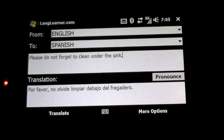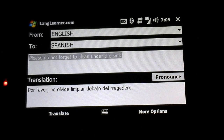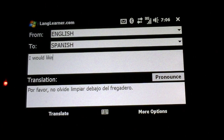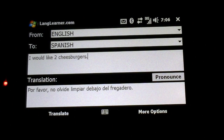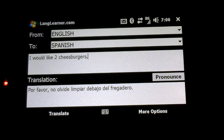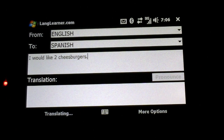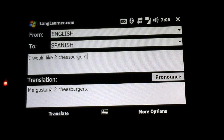So if I go in here, I can type whatever I want, and then I hit translate at the bottom, and you see it's translating. It's going over the internet to a server, and there's our translation appearing at the bottom.